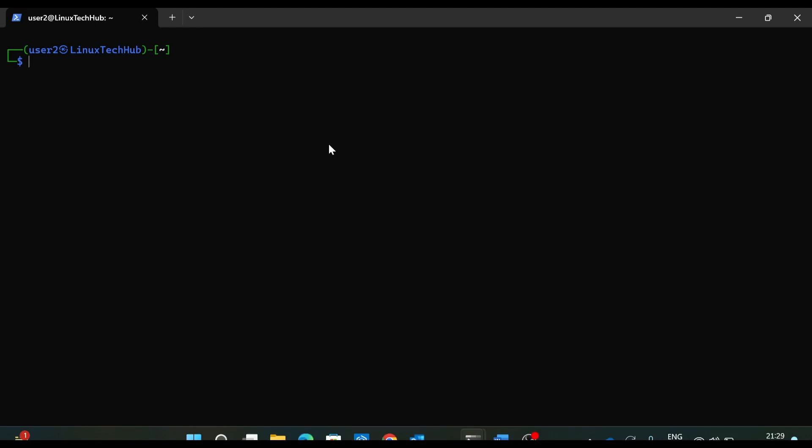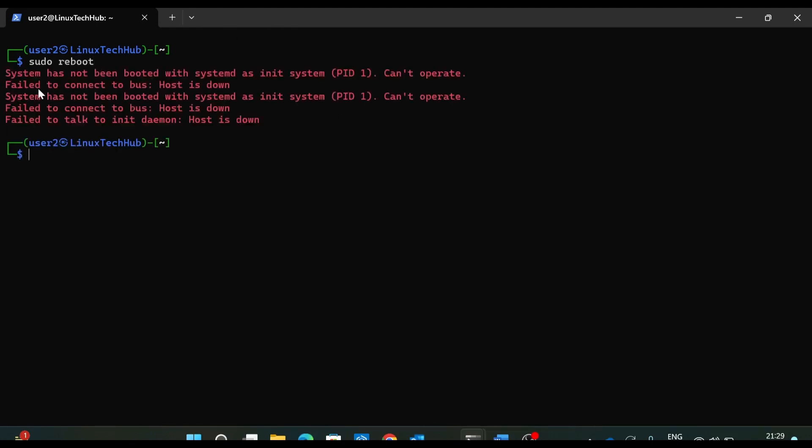Now let's see the error. So if I want to reboot my system, let me type the command sudo reboot. So here, I am getting this frustrating error. It says system has not been booted with systemd as init system process ID 1, can't operate. So this is the error I am getting continuously and this is so frustrating because I am unable to reboot my system.